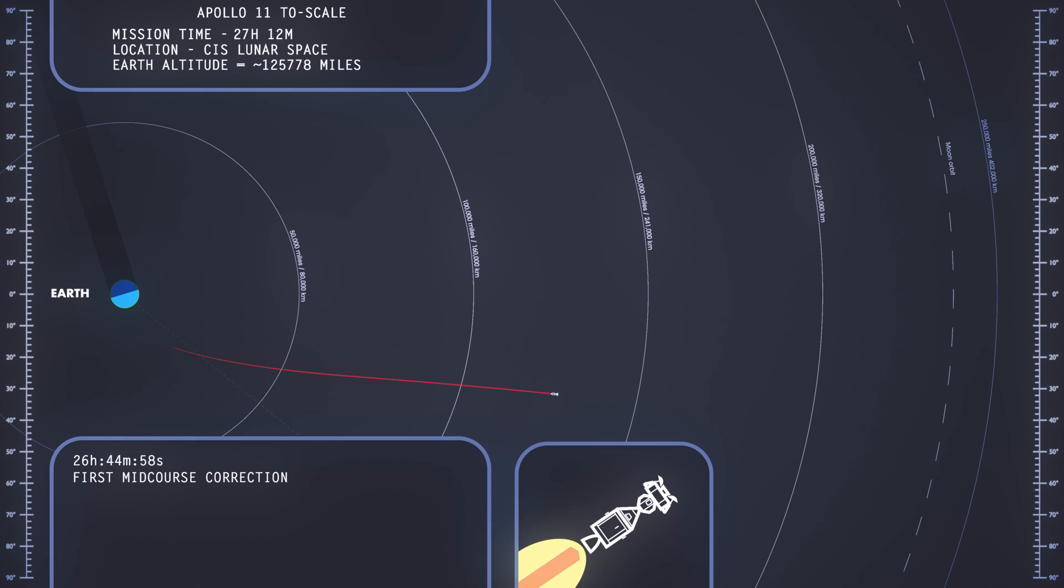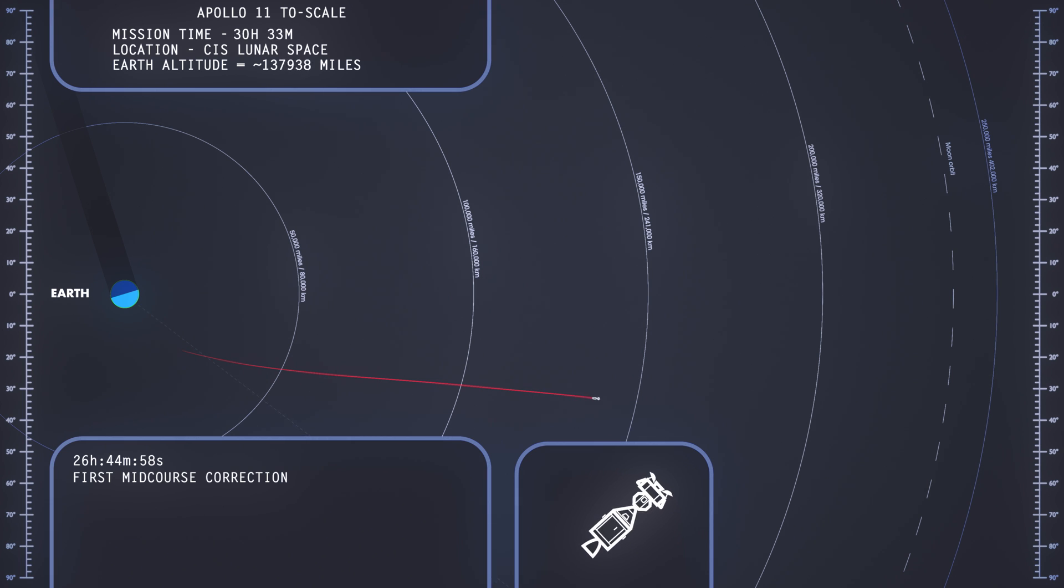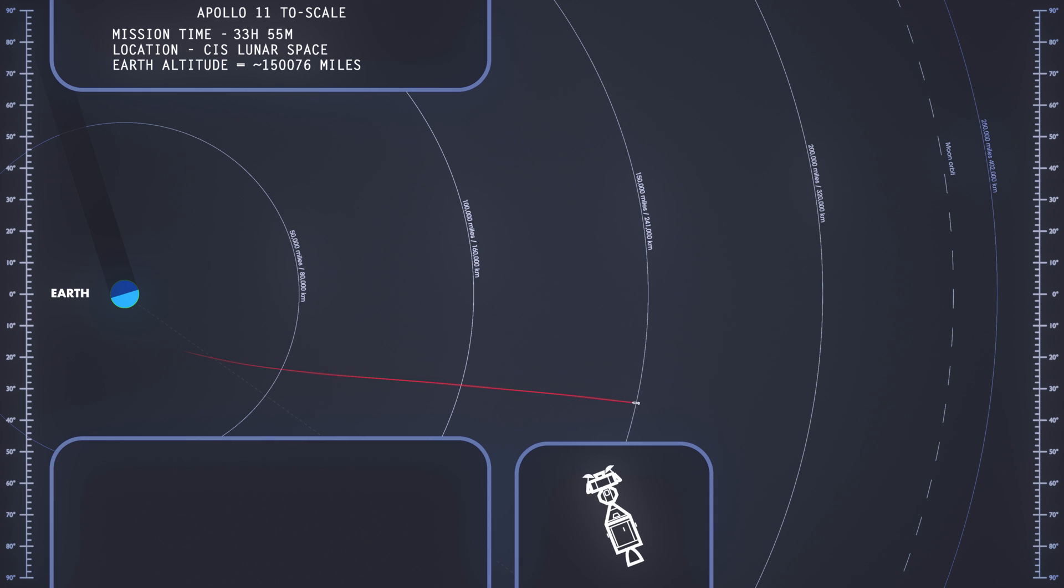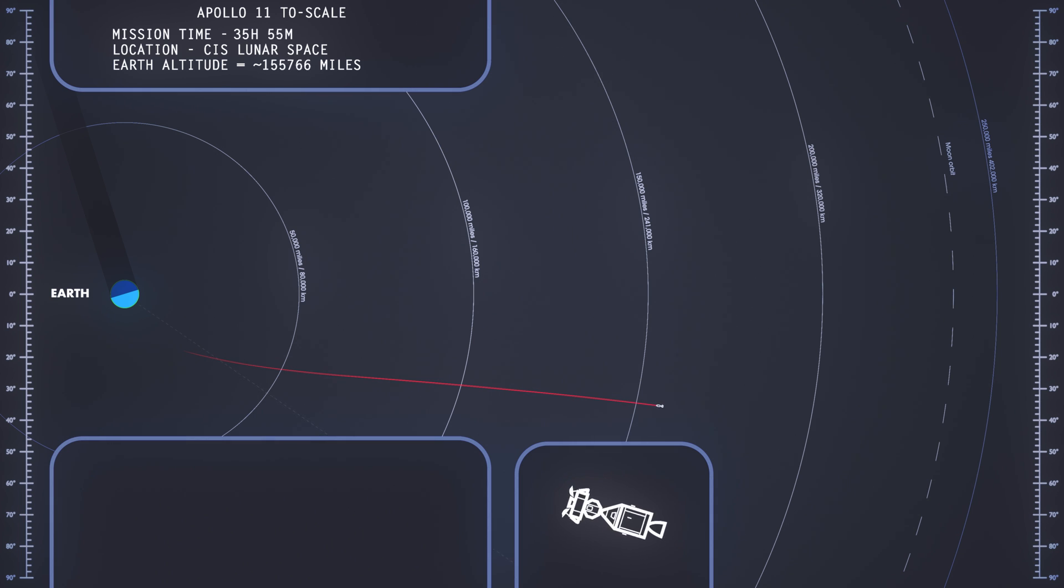This is Apollo control at 27 hours, 46 minutes. Apollo 11's distance from the Earth is now 112,386 nautical miles. Velocity, 4,906 nautical miles.